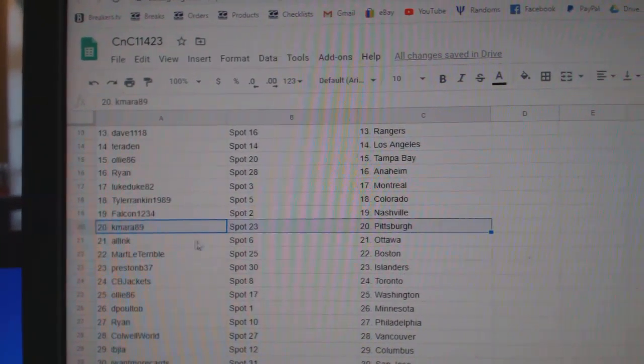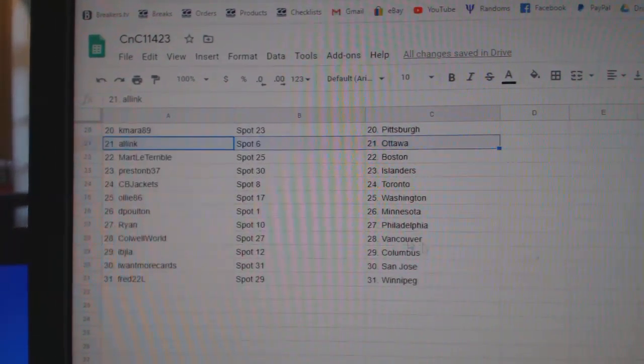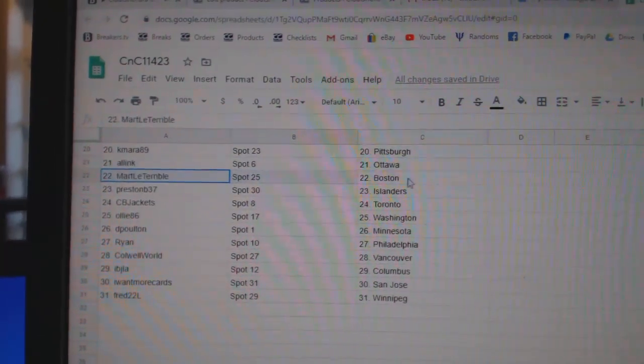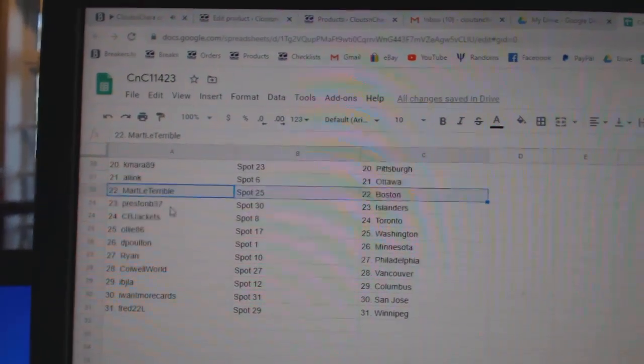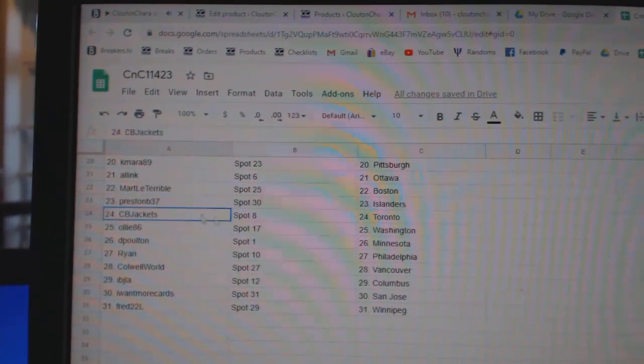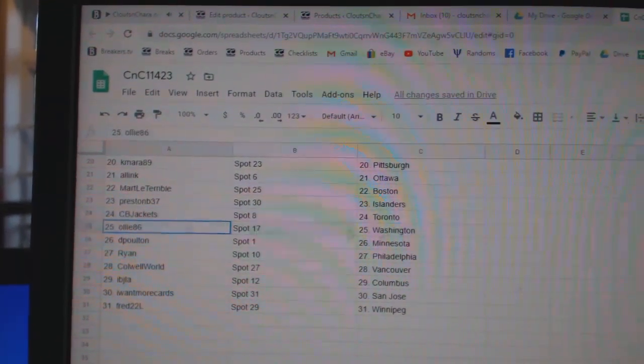Tyler's got Colorado, Falken Nashville, K-Mara Pittsburgh, All-Ink Ottawa, Mart has Boston, Preston Islanders, CBJ Toronto.